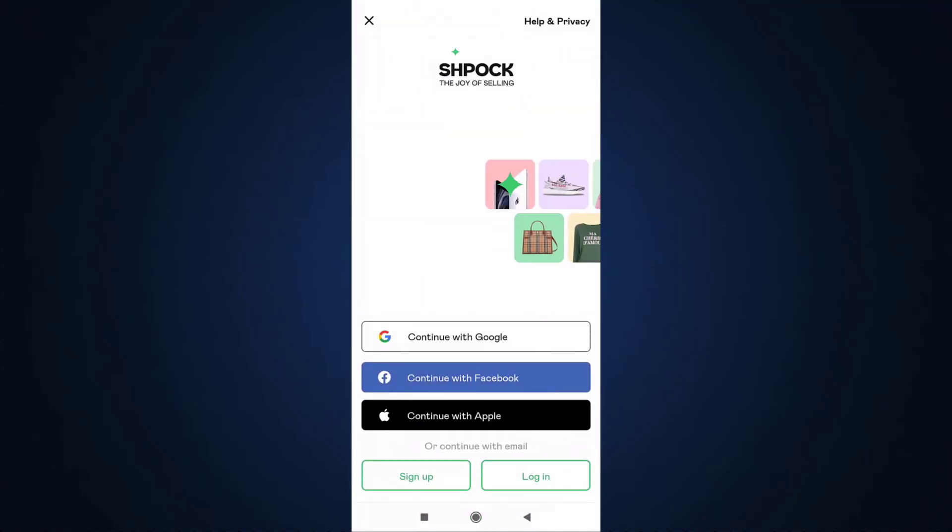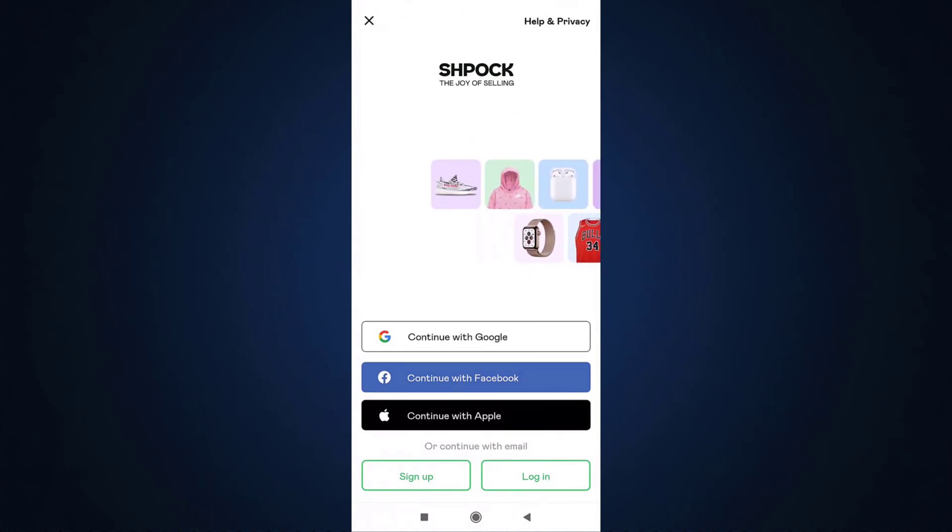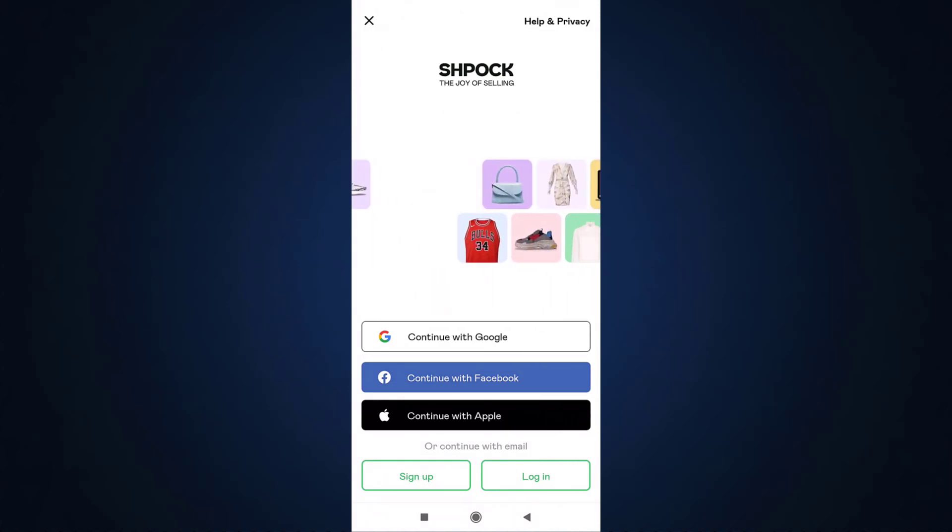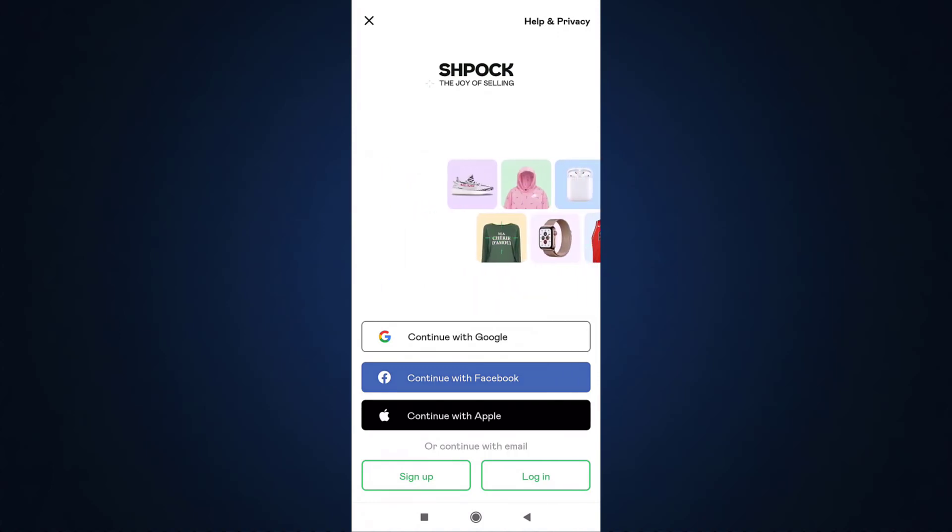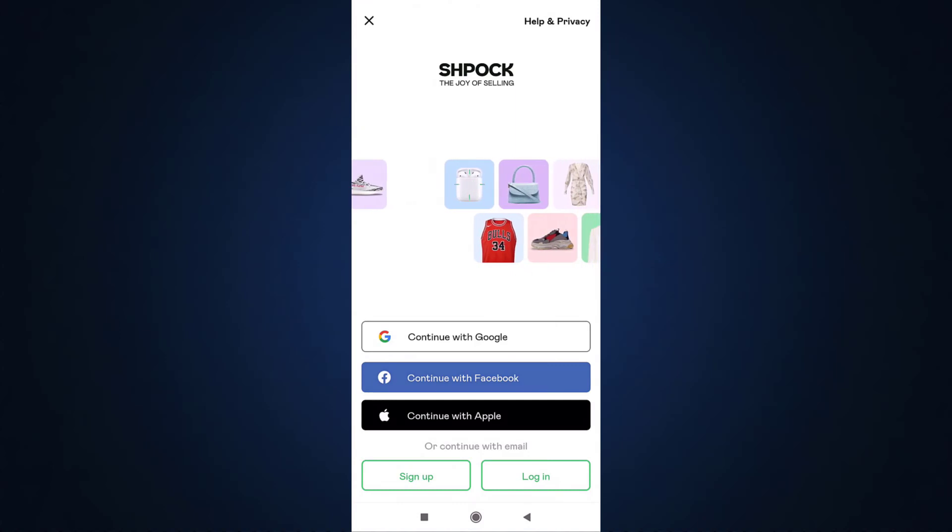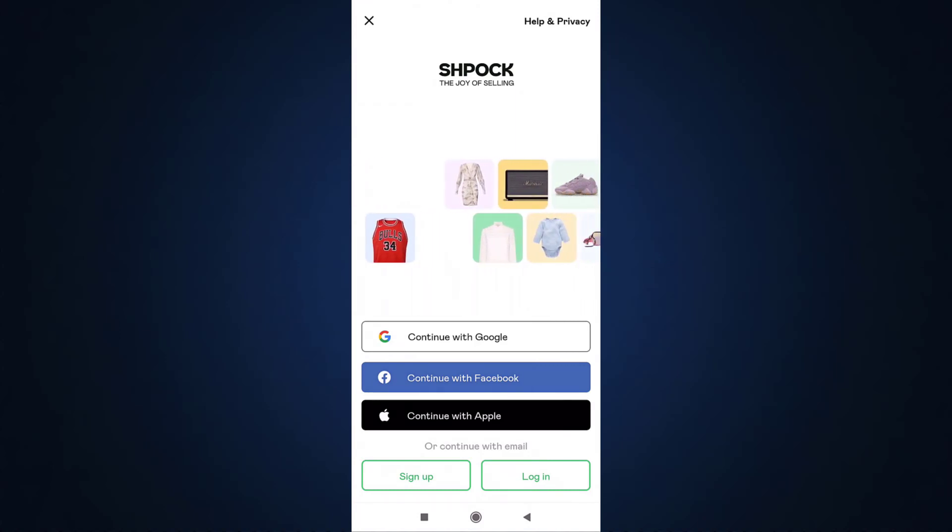After you open up your app, you can see that you can sign up with Google, Facebook, Apple, or email. For now, I'm going to show you how to sign up with email. For that, tap on the sign up option which is on your bottom left.